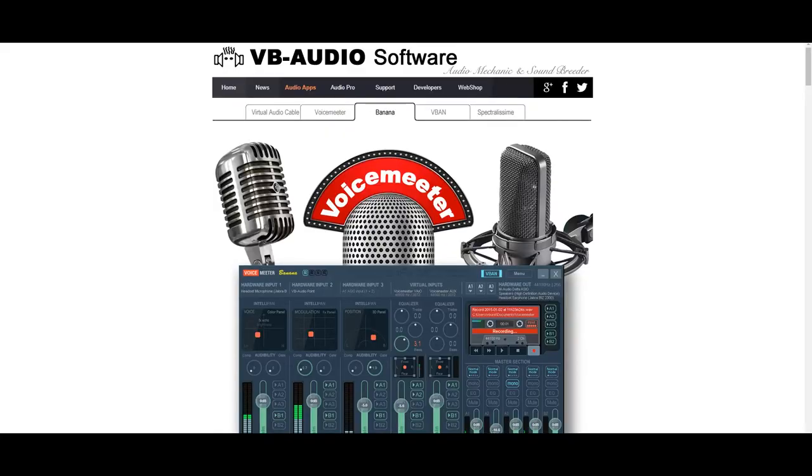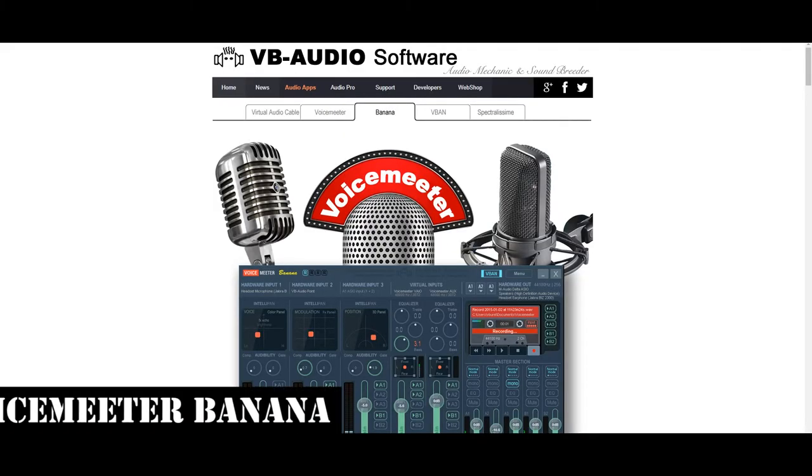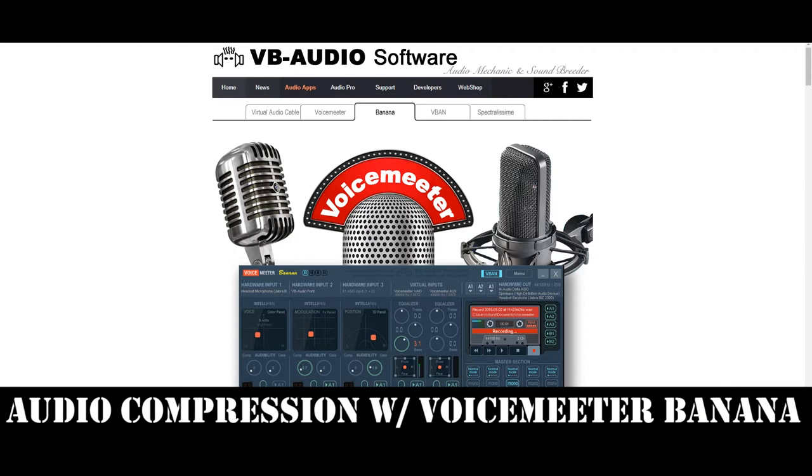Hey you Goonies, today I'm going to show you how to use audio compression with voice meter banana for your game audio such as PUBG.